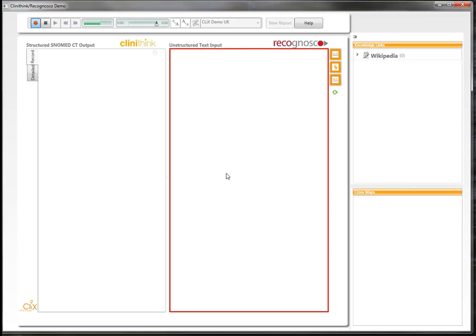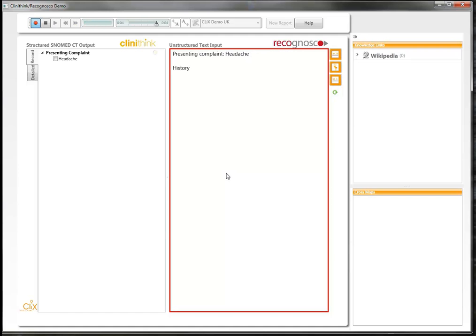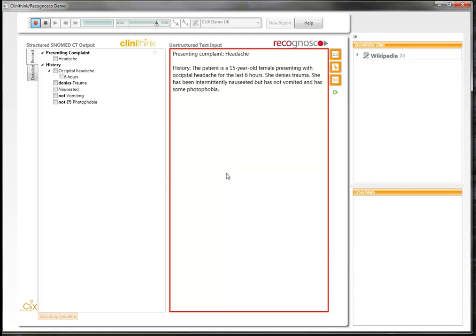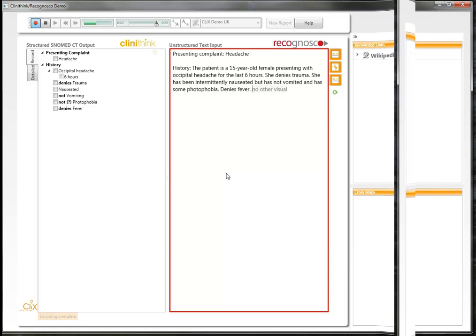Presenting complaint: headache. New paragraph. History: the patient is a 15-year-old female presenting with occipital headache for the last six hours. She denies trauma. She has been intermittently nauseated, but has not vomited, and has some photophobia. Denies fever. No other visual symptoms.